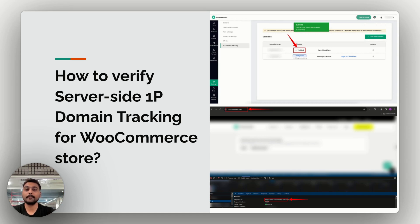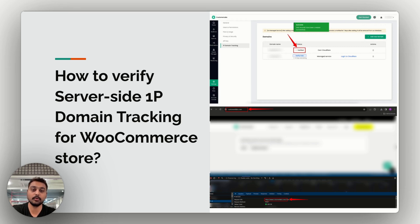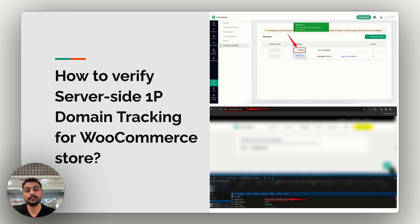Once the records have been verified, go to your website in a new or different browser and inspect the cookies. You can use browser developer tools — inspect element — to see how the cookies are set. If 1P domain tracking on the server side is properly set up, you'll see your own domain setting the cookies rather than a different external URL. This confirms your server-side 1P domain tracking for your WooCommerce store is working correctly.